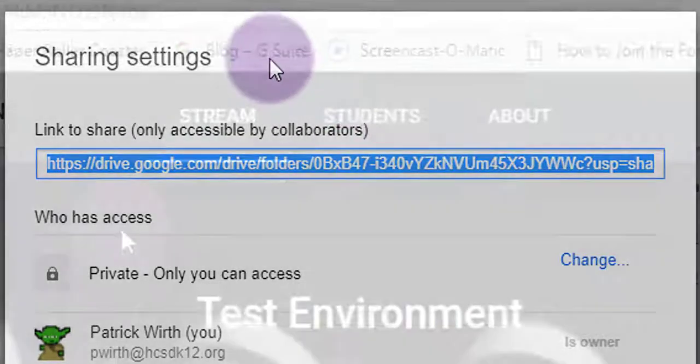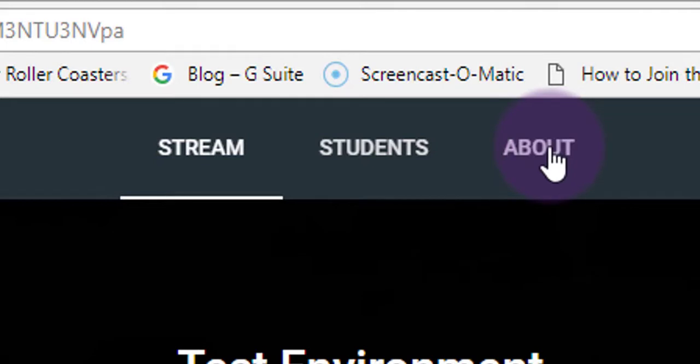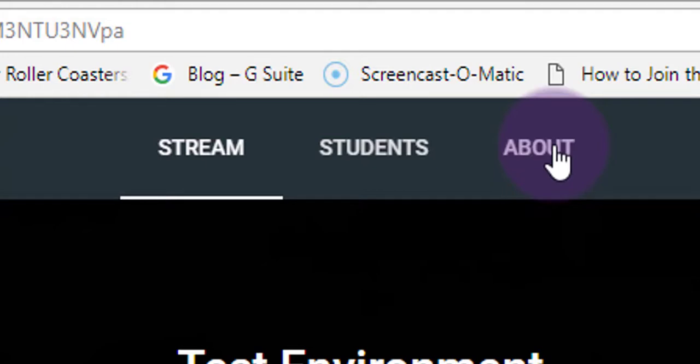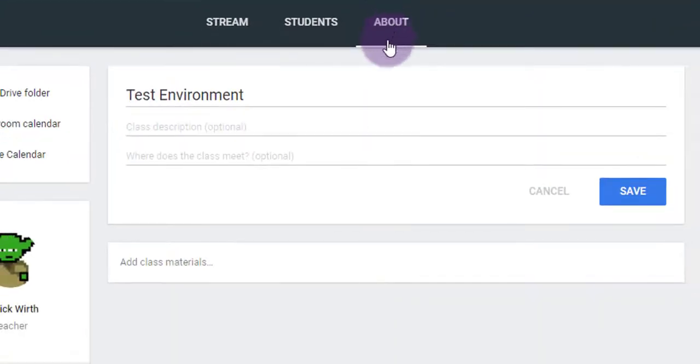And now go into your Google Classroom, and we're going to go to the About tab. We're not going to do Stream or Students, we're going to go to About. About is a great place for you to store things that are reference materials for your students, and in this case, our homework agendas are.